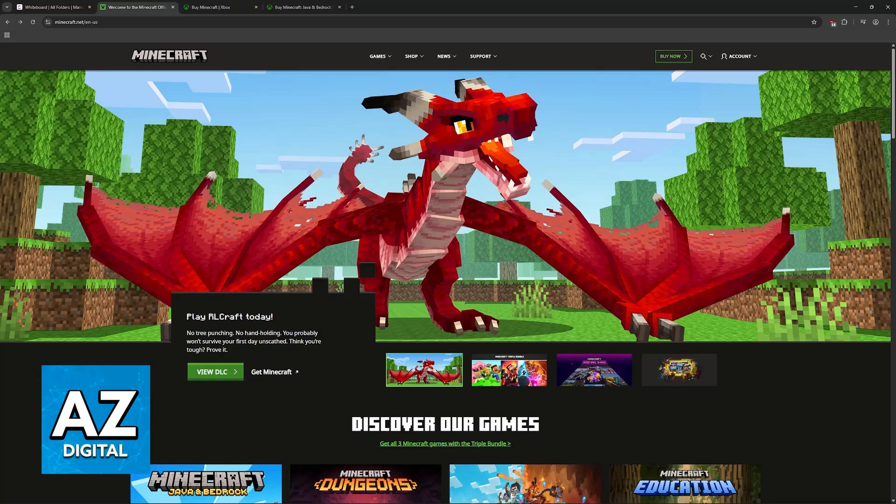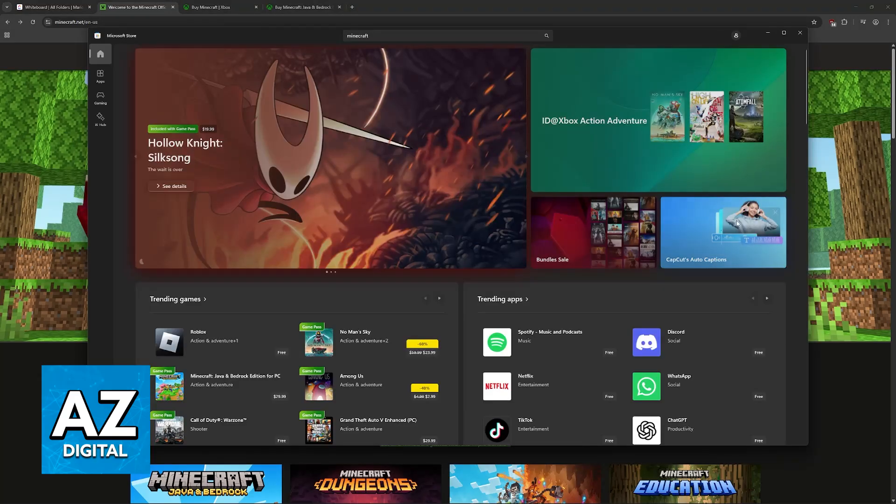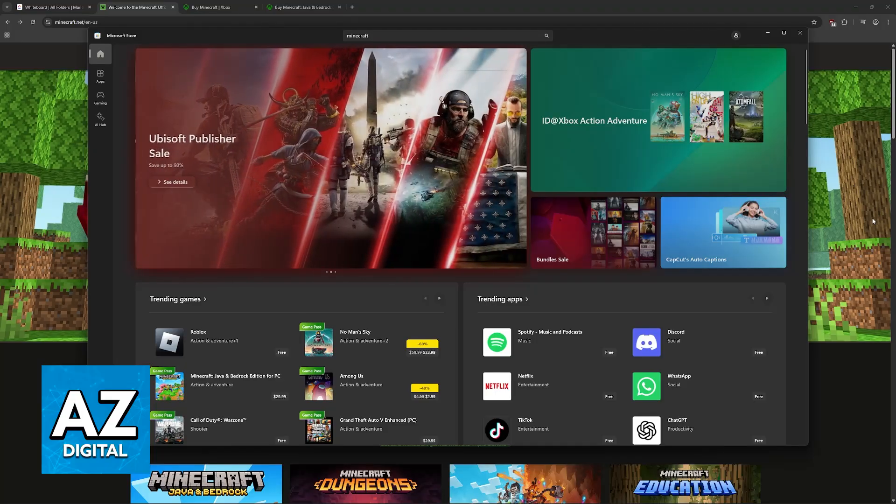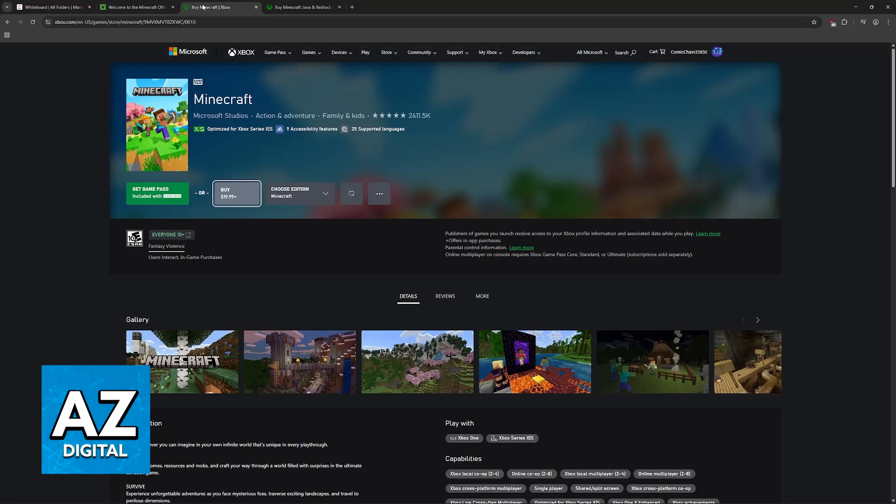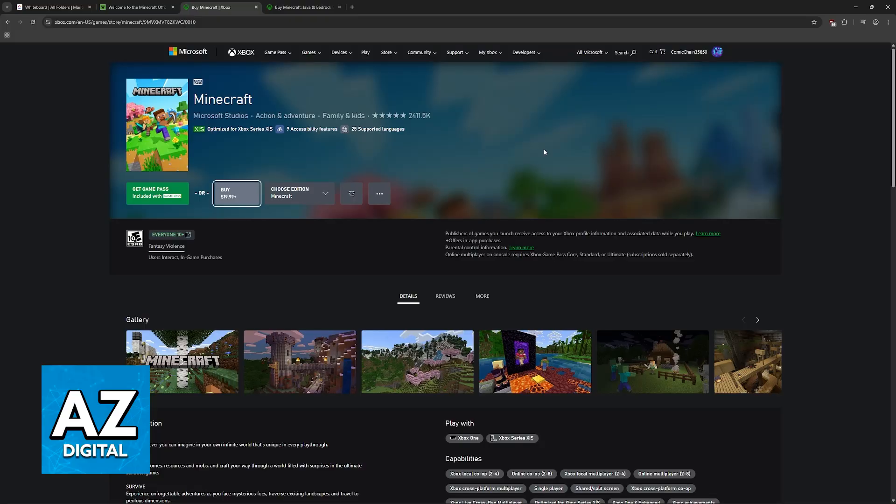You can purchase Minecraft through the Microsoft Store. I'm primarily going to be talking about how to acquire it on PC, but you can also follow the exact same steps if you are buying the game through the Microsoft or Xbox website, and also if you want to purchase the game on an Xbox console.